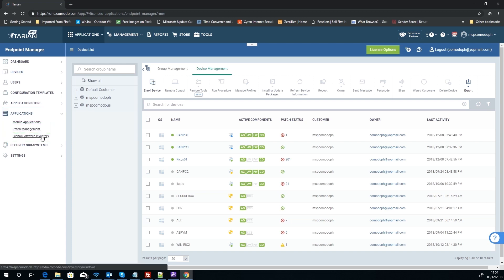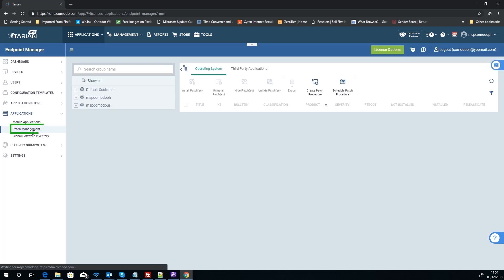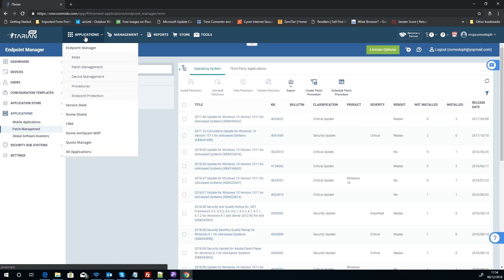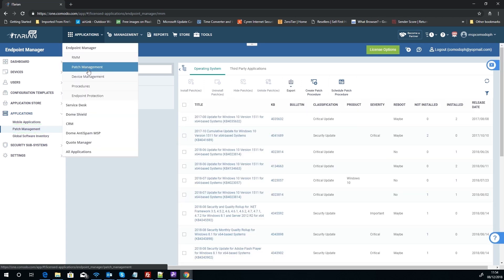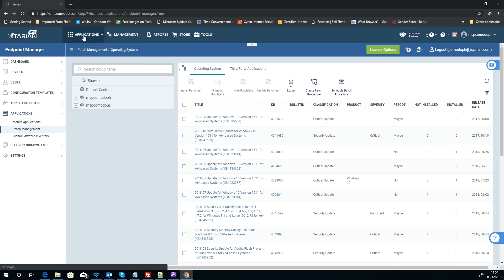So what you can do is we can look now at our Applications and we can go to Patch Management. This Patch Management here is the same as if we click Applications and clicked on Patch Management. It's just a shortcut.